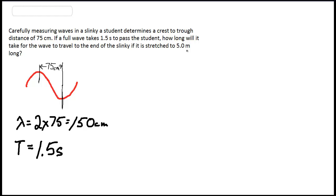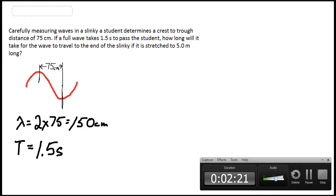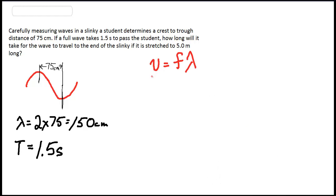We know from kinematics that if we want to figure out how long it takes to travel a distance, we need to know how fast the wave is going. The universal wave equation is: the velocity of the wave equals frequency times wavelength. We have the wavelength, and we'll convert it to meters to match the units of the slinky length, so our wavelength is 1.5 meters.